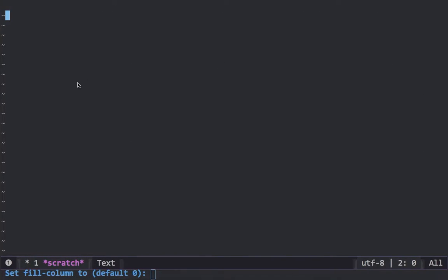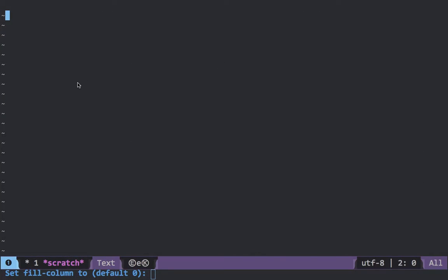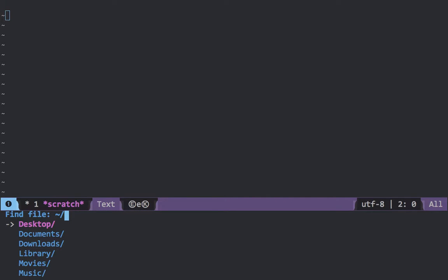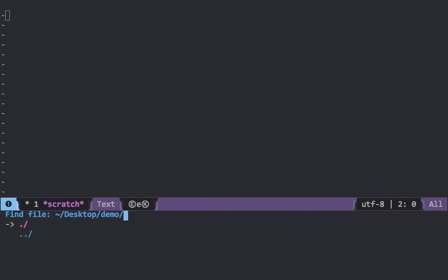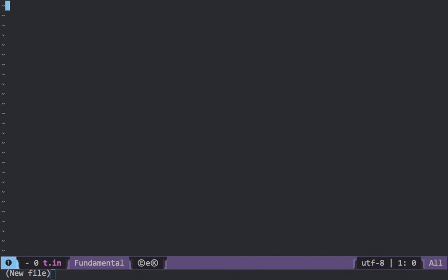The next part — if you want to create any file, the way to create a file is Ctrl+X Ctrl+F. Here you'll be given the same interface. To navigate to any folder you need to go to that folder — let's say it's the desktop, press the right key, and to go back press the left key. Here I'll go to 'demo' and create a file, let's say 't.in'.